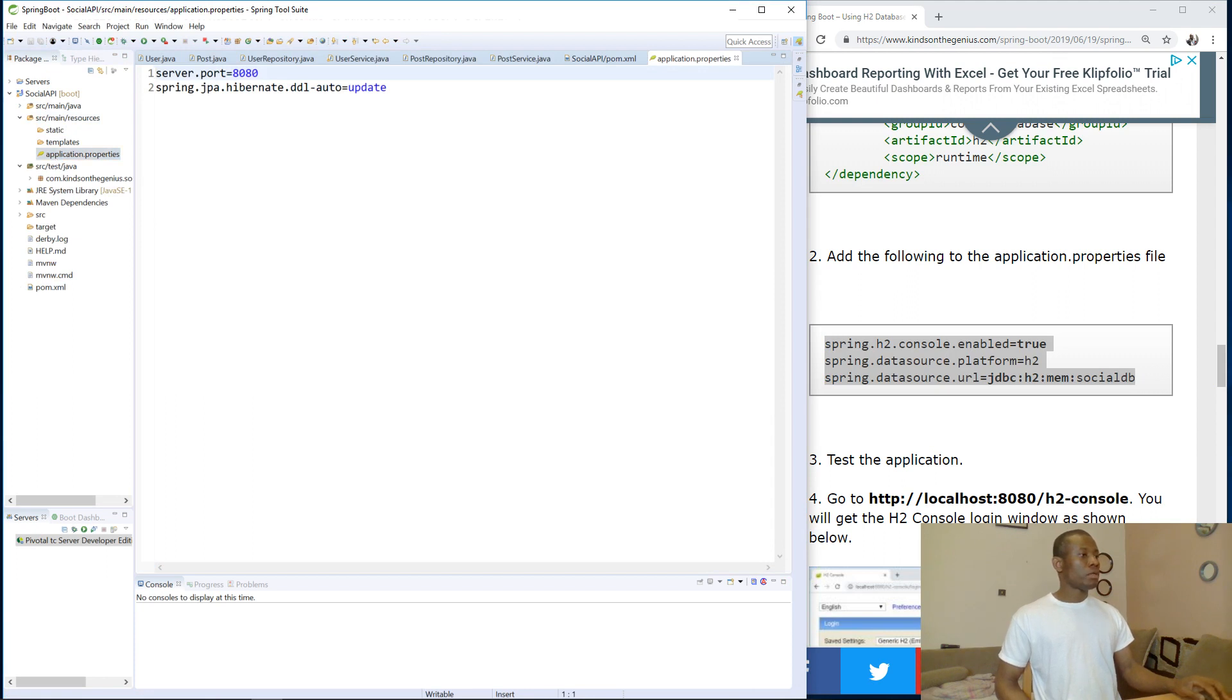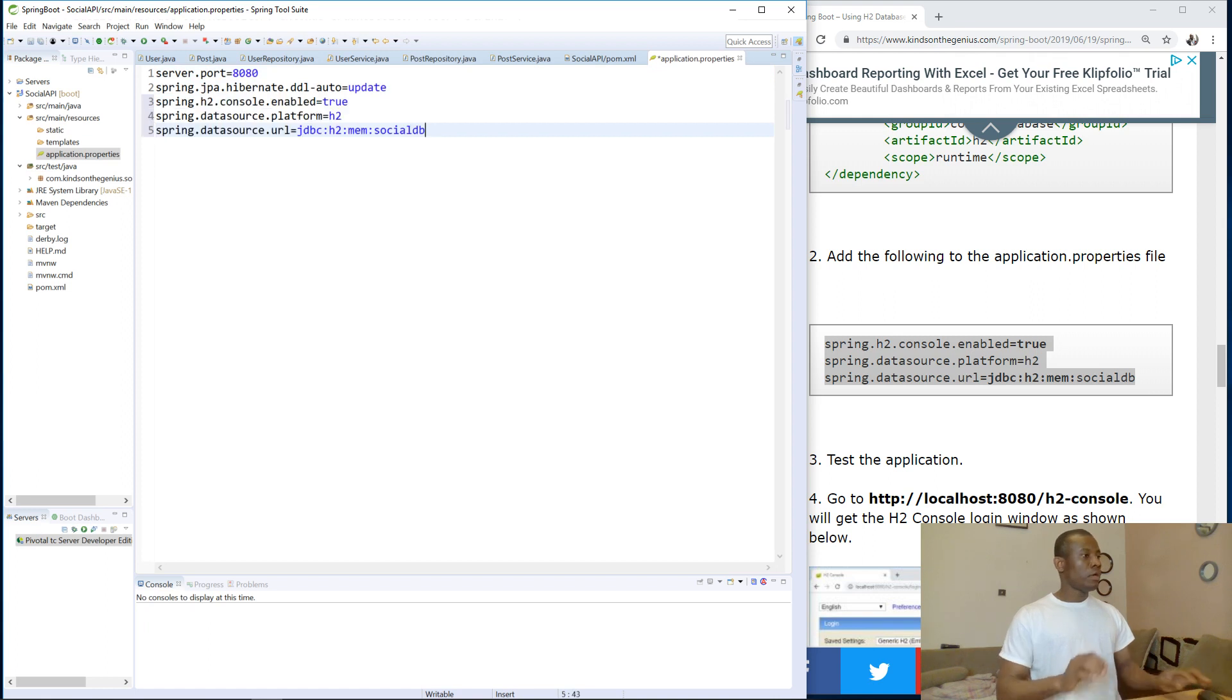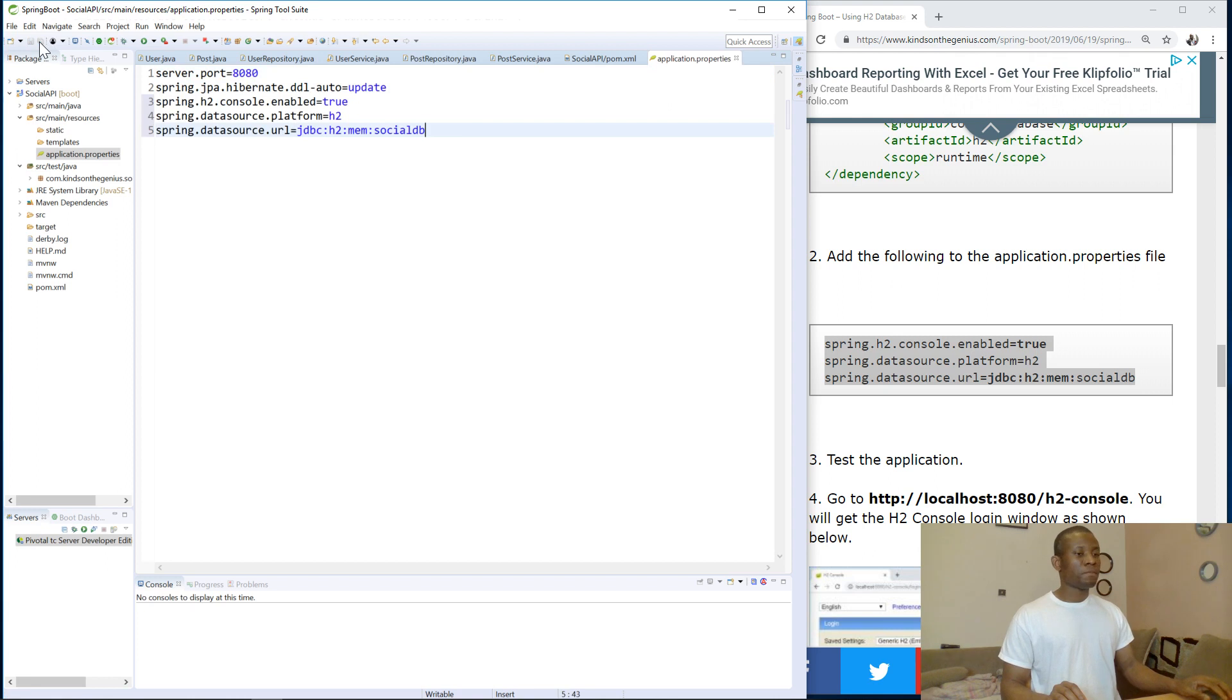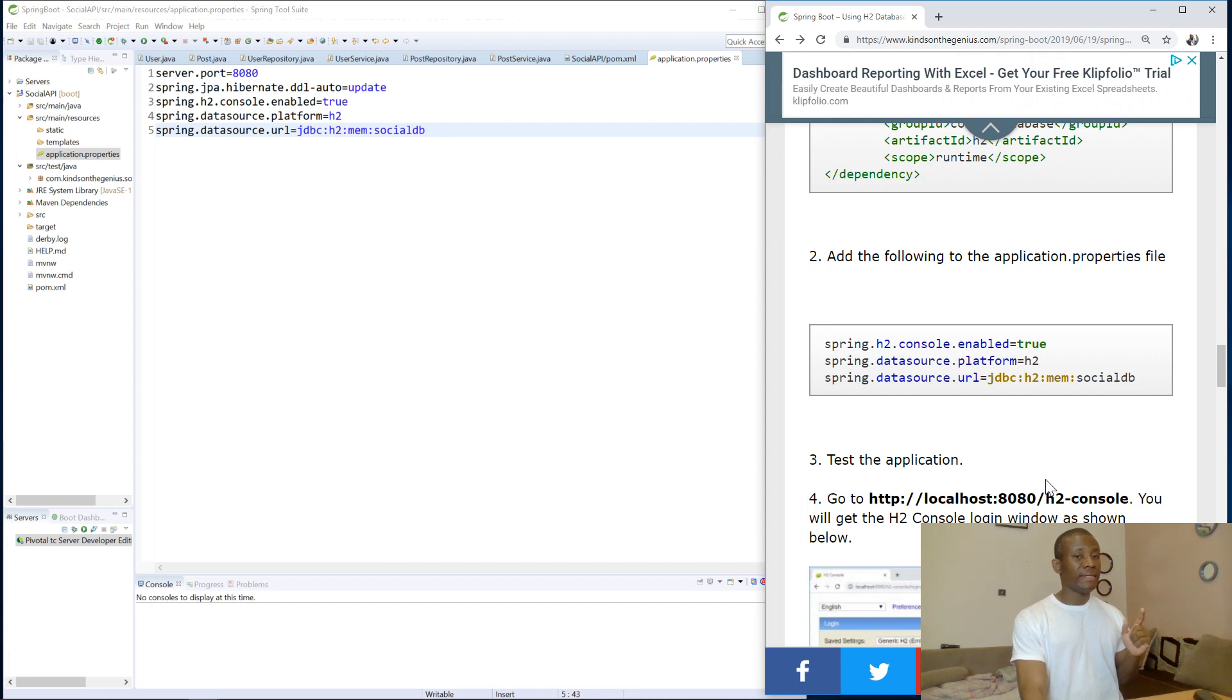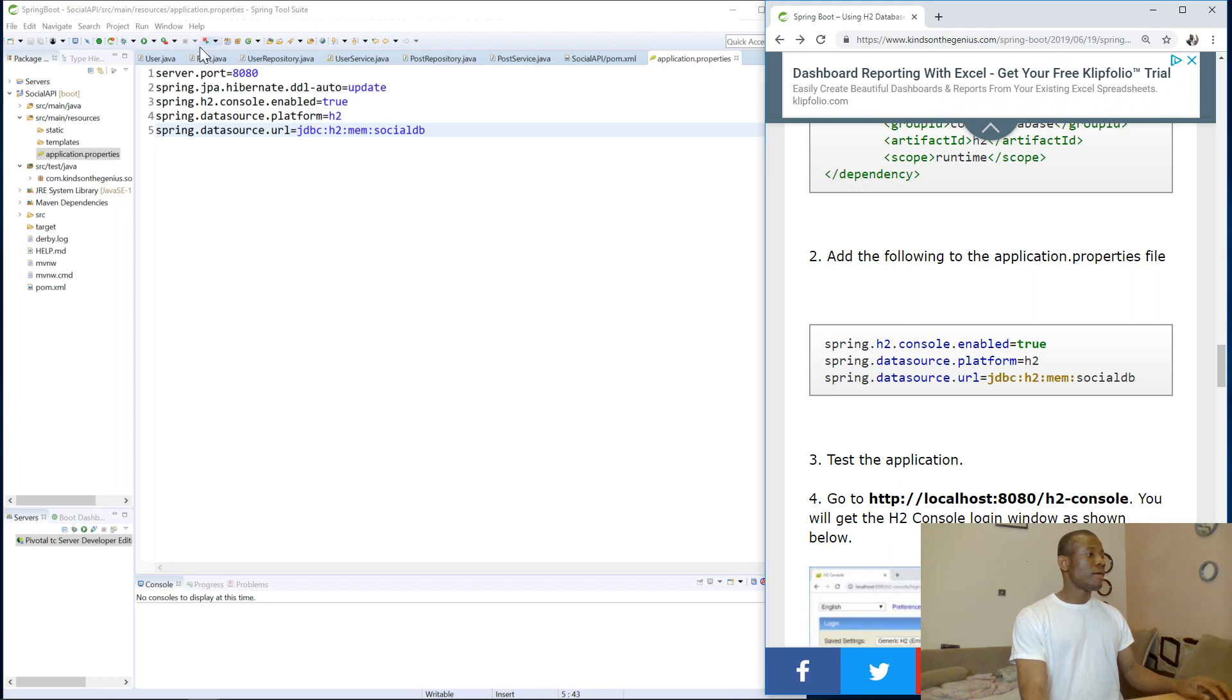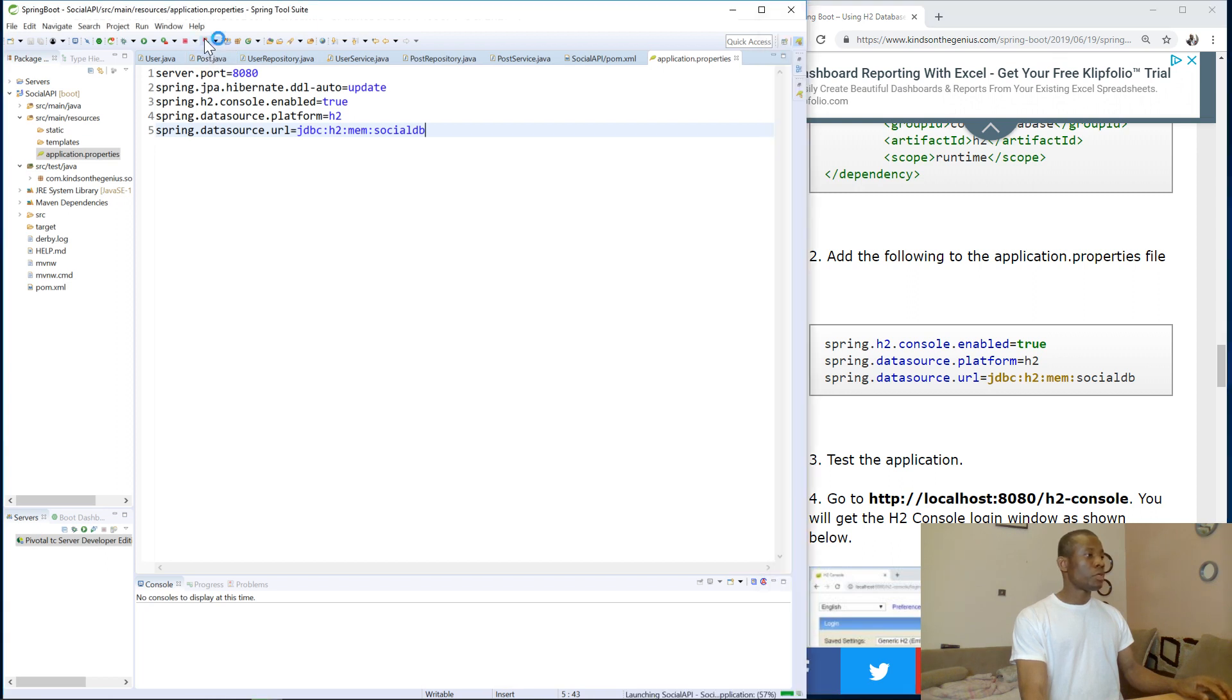So I'll paste it here. The next thing I'm going to do, I'm going to now run this application and see if I'm able to access the H2 console. So I'm going to run it at this point.